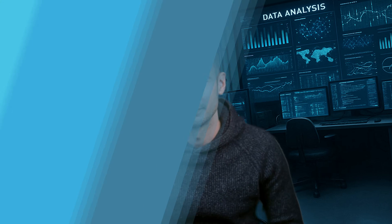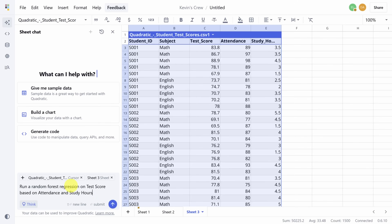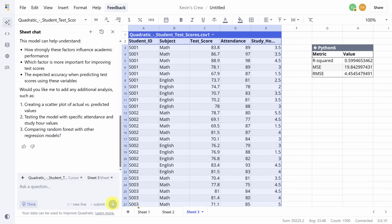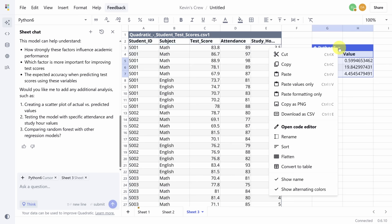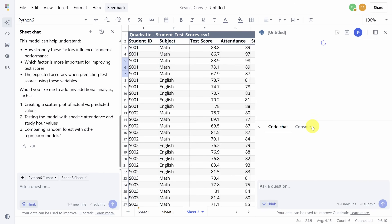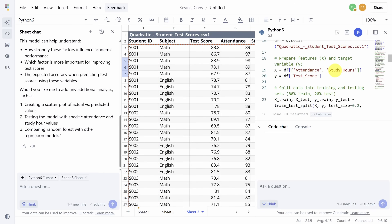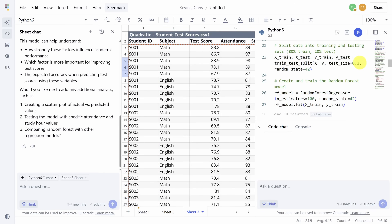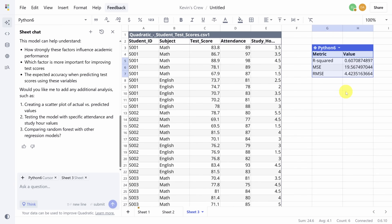You can run machine learning algorithms directly in your spreadsheet. Afterwards, you can inspect the results using the code editor we've seen before, make direct changes to the Python code and rerun it. This shows you new results that you can continue to refine.